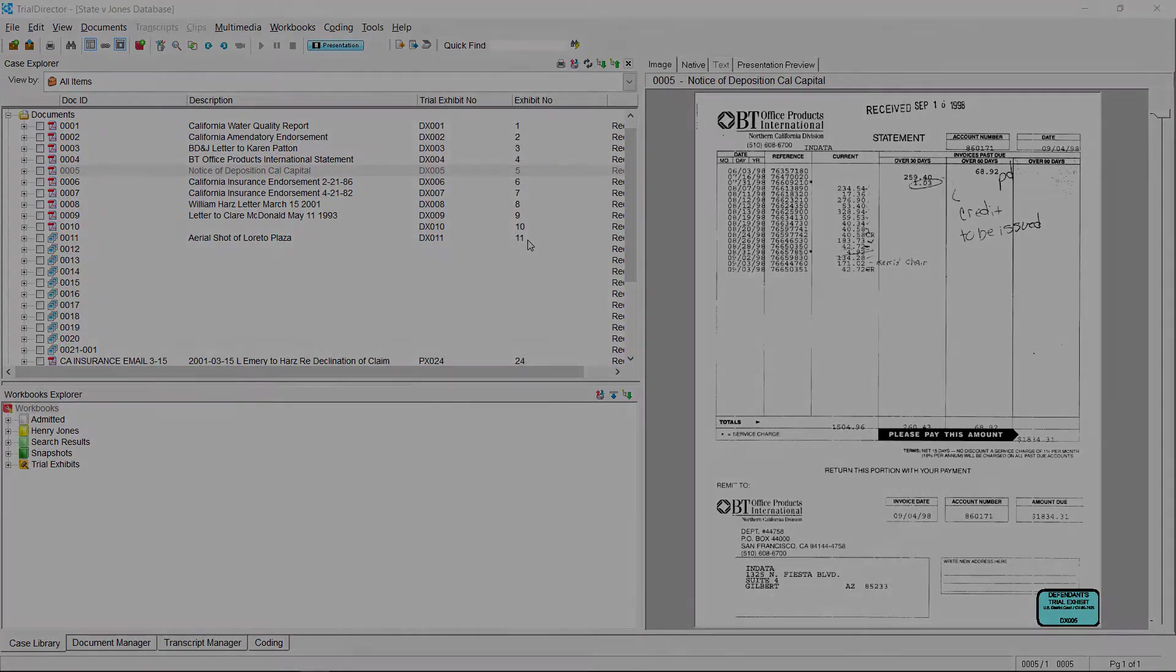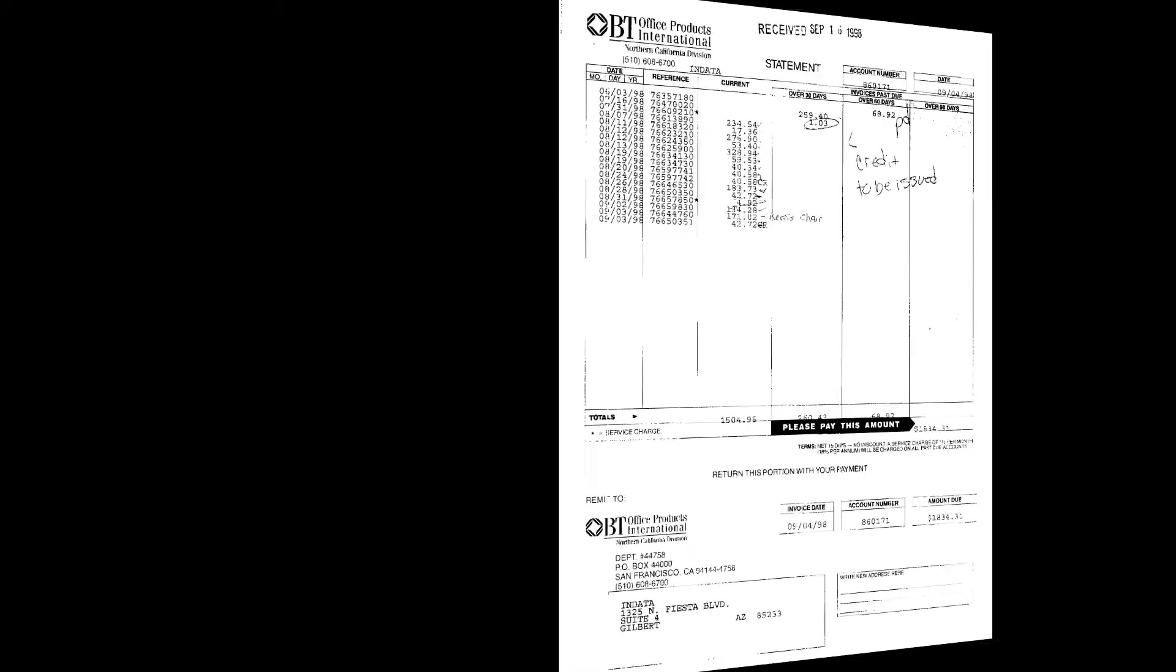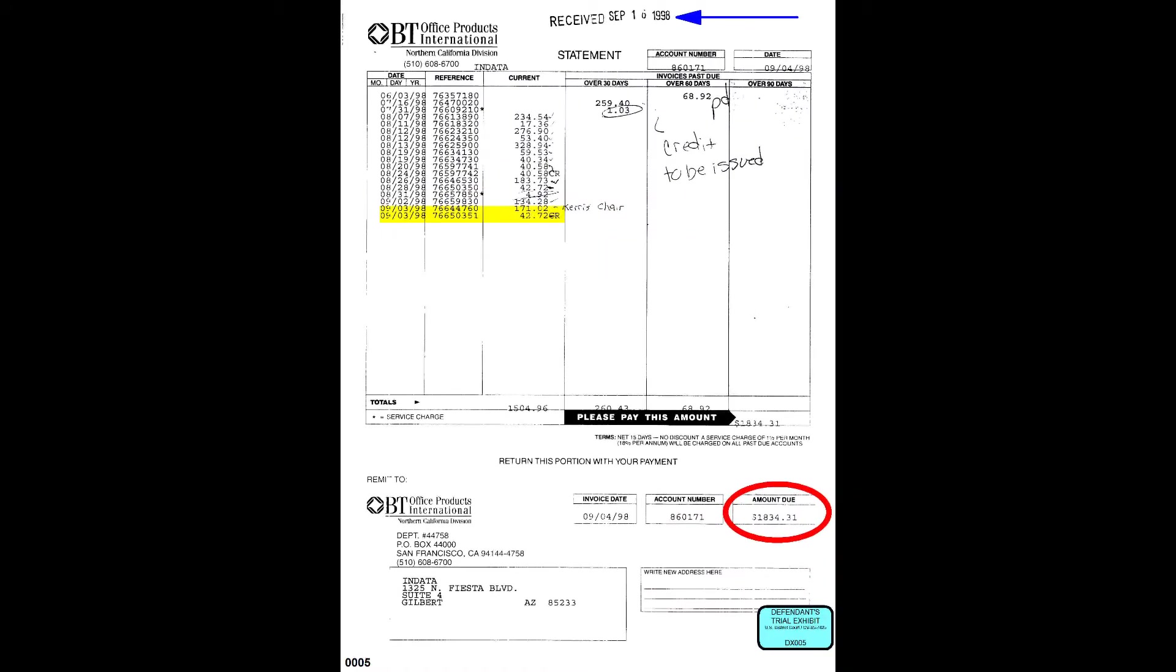An example of this would be an unedited document, as you see here. Now the edited version. The edited version would be the one viewed in court.